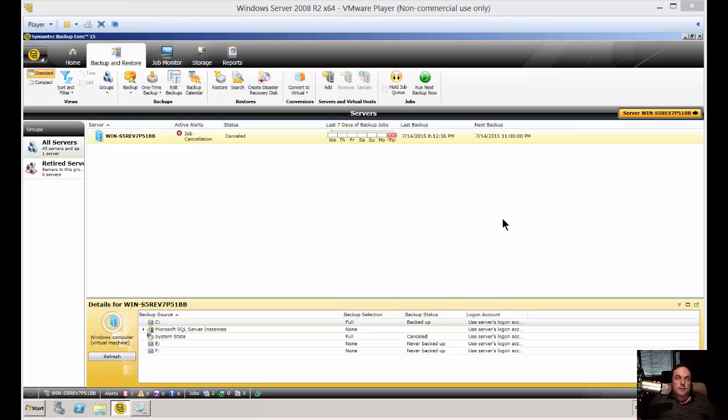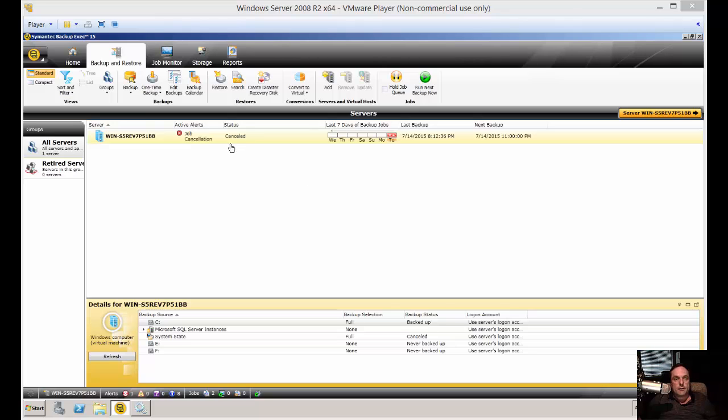We're in Backup Exec 15. I'm going to show you how to change the Backup Exec settings. Out of the box, it may not be set up exactly the way you want to. This is not the same as the job defaults. That's actually a different video. This is the general settings of the program itself.